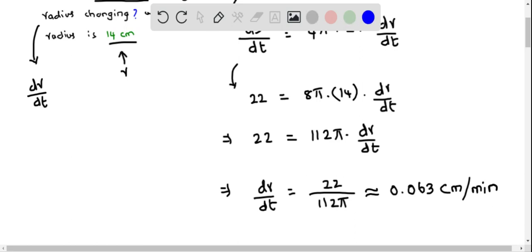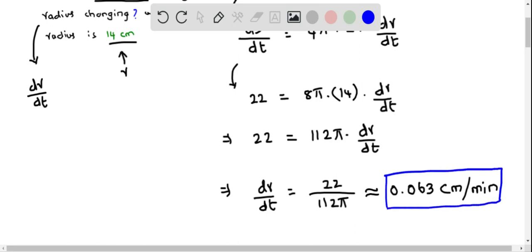This is the value at which the radius is changing.